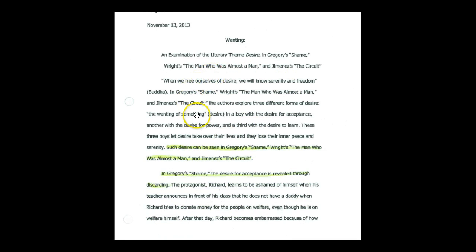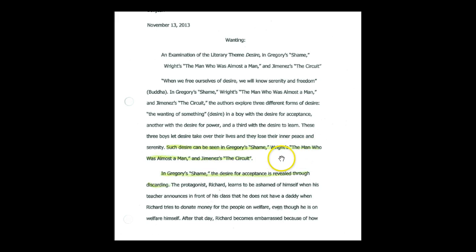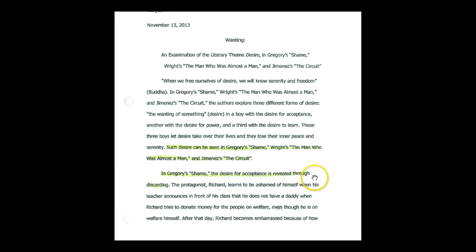And this intro paragraph doesn't really talk about all of the settings and mini plots and all that stuff, because there's three different stories and it would be the longest paragraph ever. We're going to save some of that information for the body paragraphs, but just take a look at this. It's short and it's sweet. And so what we've done is highlighted her thesis statement. Desire can be seen in Gregory shame writes the man who was almost a man and Jimenez is the circuit. We have also highlighted the topic sentence and Gregory shame, the desire for acceptance is revealed through discarding. That's exactly what was in her mini outline.